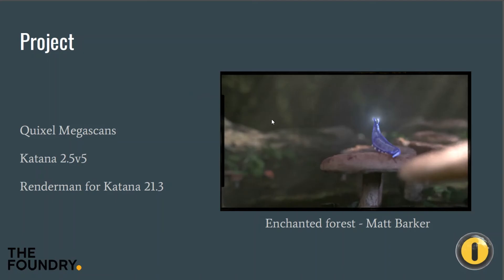We're going to be using Katana 2.5v5 and RenderMan for Katana 21.3, which is the latest at time of recording. But overall there's not going to be too much RenderMan-specific stuff, so if you're using V-Ray for Katana or Arnold you're still going to learn an absolute bunch. In the future there will no doubt be some Arnold and V-Ray videos to clear up things specific to those renderers.